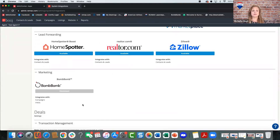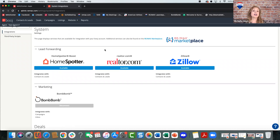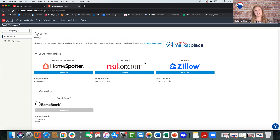Other integrations include BombBomb — video email — which you can connect so you can pull videos from your BombBomb library into email messages sent out of Booge. You can also connect other lead generation platforms like HomeSnap, Realtor.com, and Zillow to your Booge account so those leads automatically come into the system. Even if you're not paying for leads on those platforms, connecting them means someone could find your profile and click 'Contact this Agent,' and that comes right in.